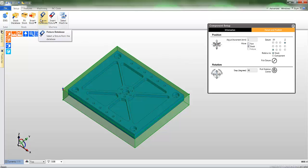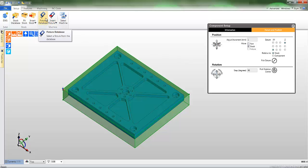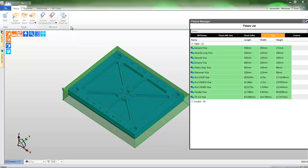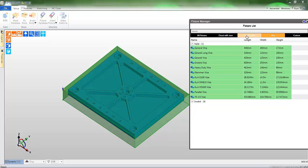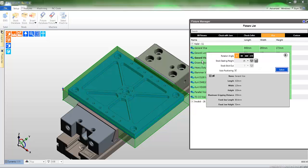Moving along the ribbon bar, we now come to fixturing. Let's select the fixture manager. You can access chucks, collets and vices, and Edgecam will automatically filter suitable vices which are displayed here in green.